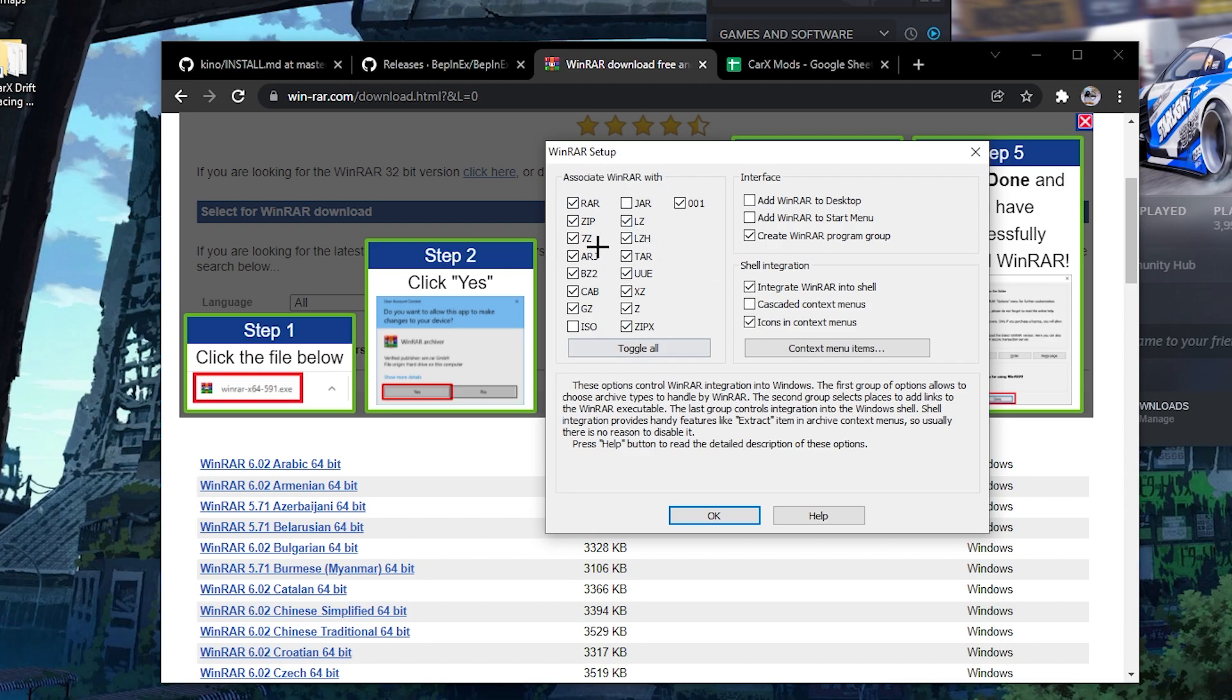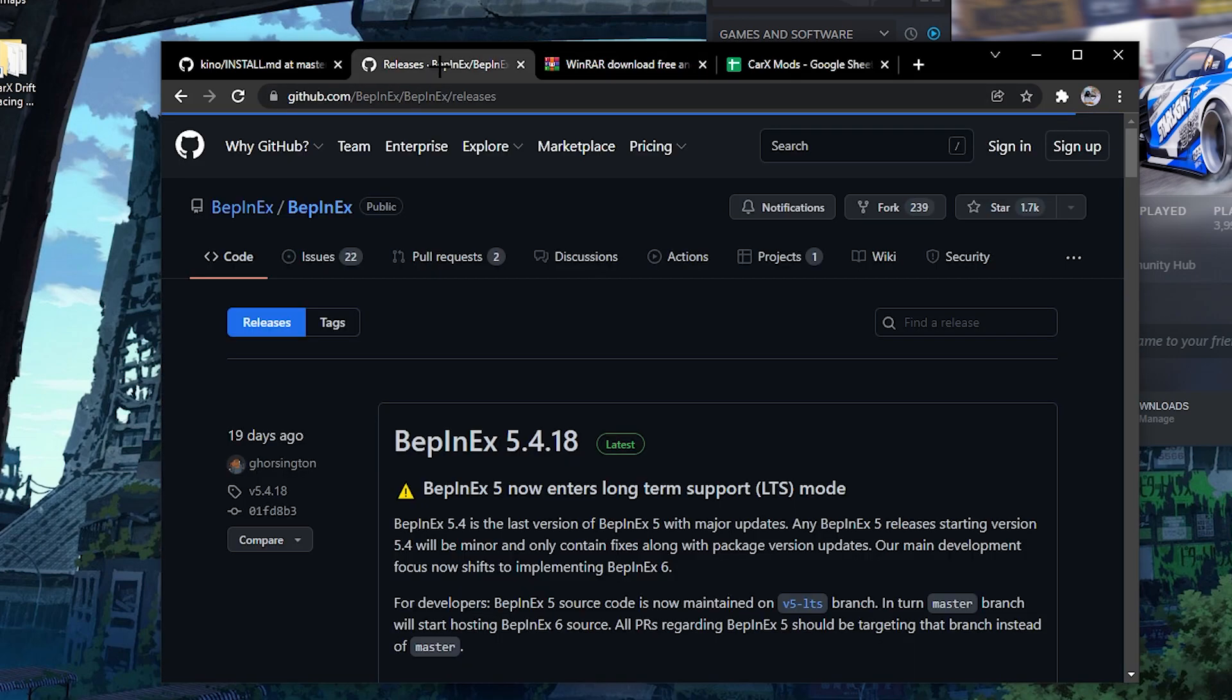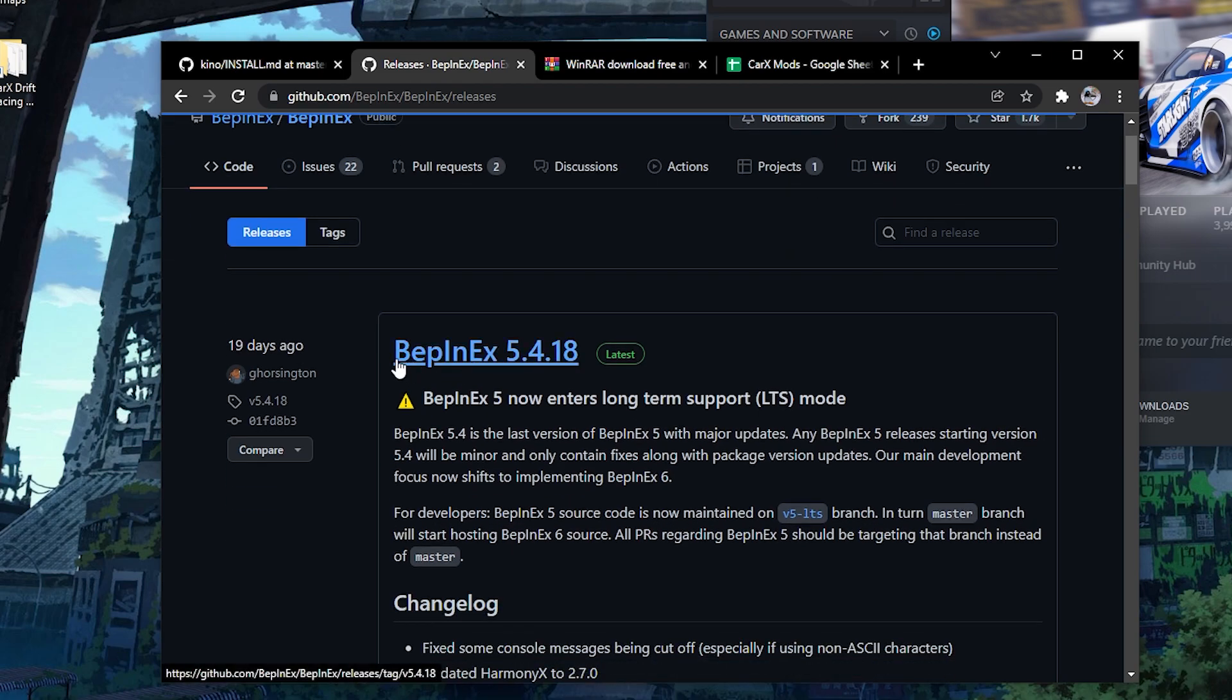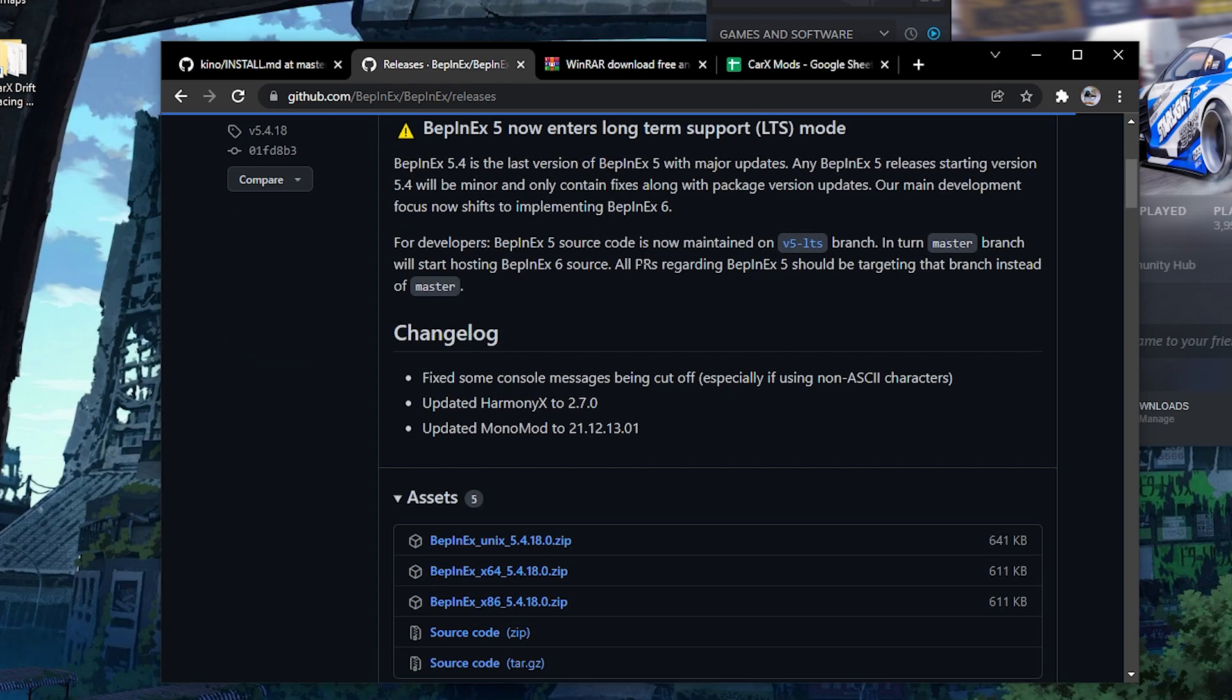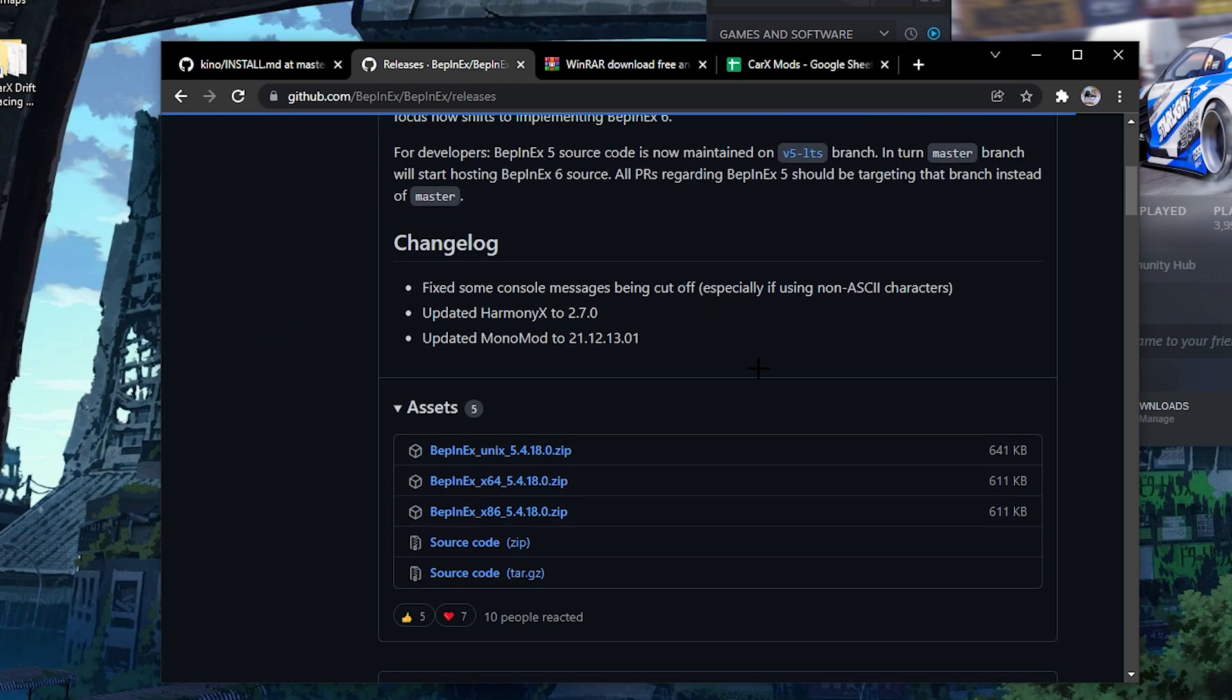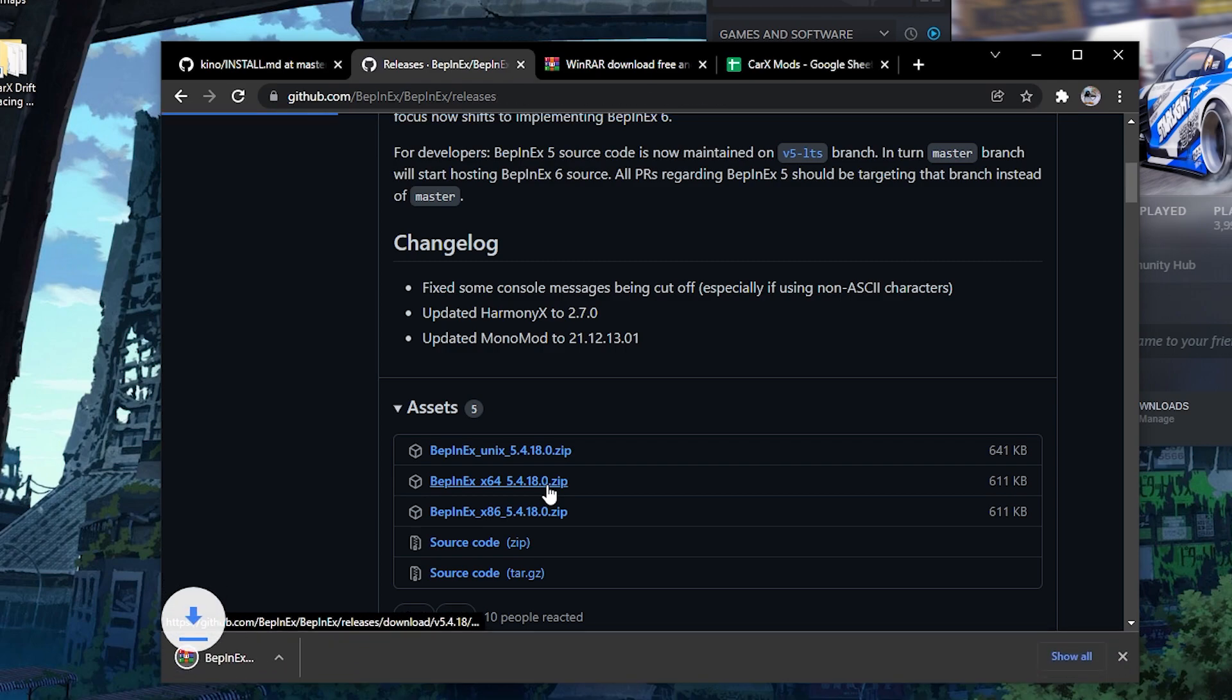I'm not going to install it because I already have it, but you're just gonna click install. Once you have WinRAR installed, the next thing you need to download is BepInEx 5.4.18. I'm gonna have this link as well on the bottom of the video. You scroll down after you click this link and you're gonna want to download the x64 5.4.18.0 zip folder.